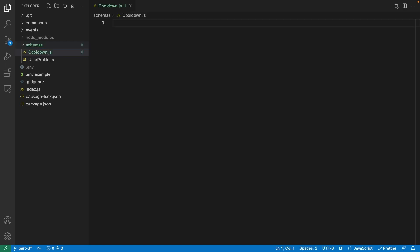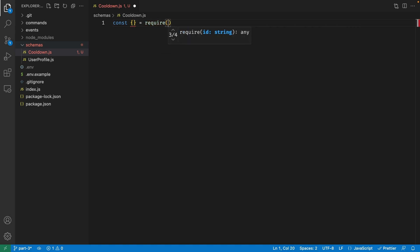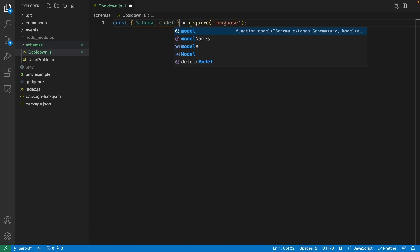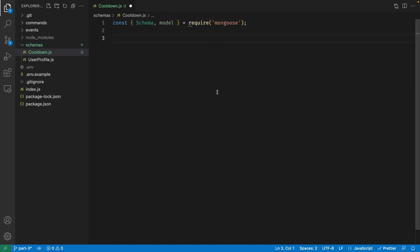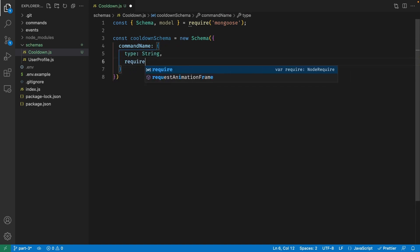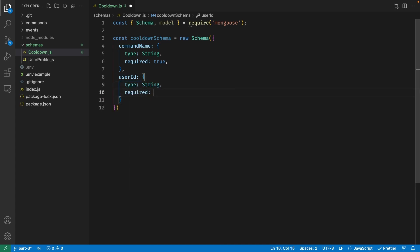As with our other schema, we're going to start by importing the schema class and the model function from Mongoose. Let's create a variable called cooldownSchema and set it to a new instance of the schema class. The first property is the command name, with a type of string and required set to true. Next, we need to store the user ID, which also has a type of string and required set to true.